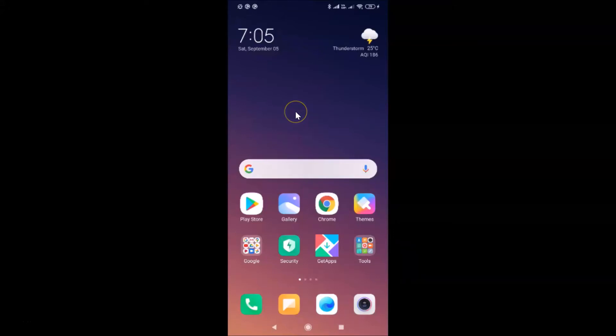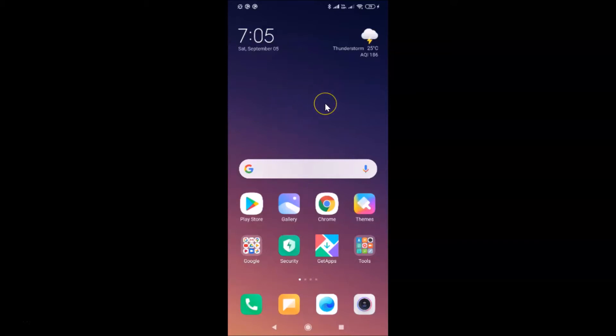Hi guys, in this tutorial I'm going to show you how to blur app previews on the recent apps screen in Redmi Note 7 Pro running MIUI version 11.0. This is my Redmi Note 7 Pro device and I have MIUI version 11.0 installed on it.